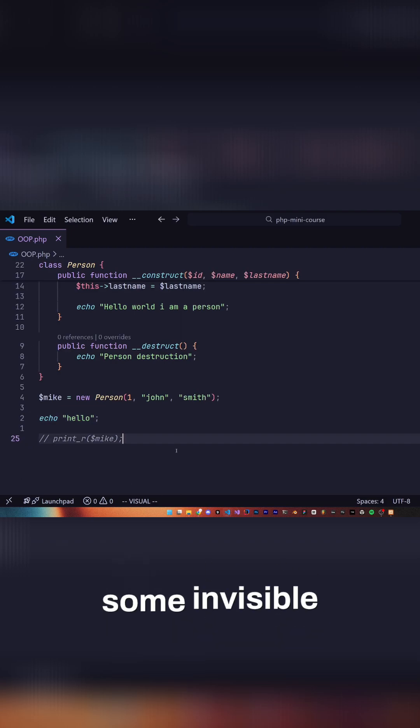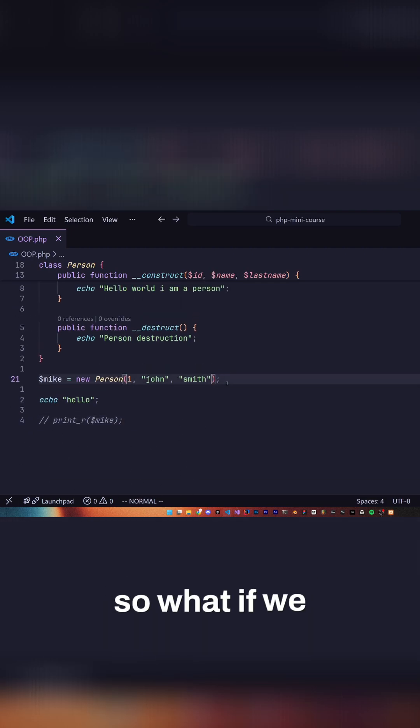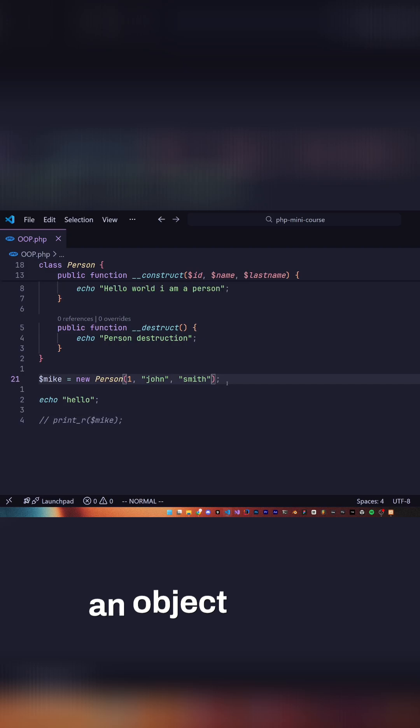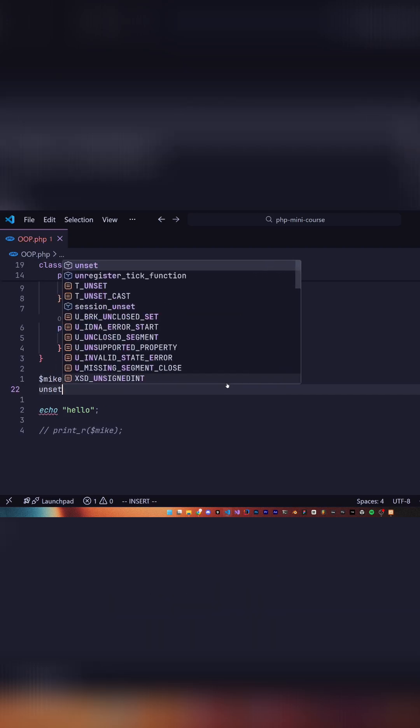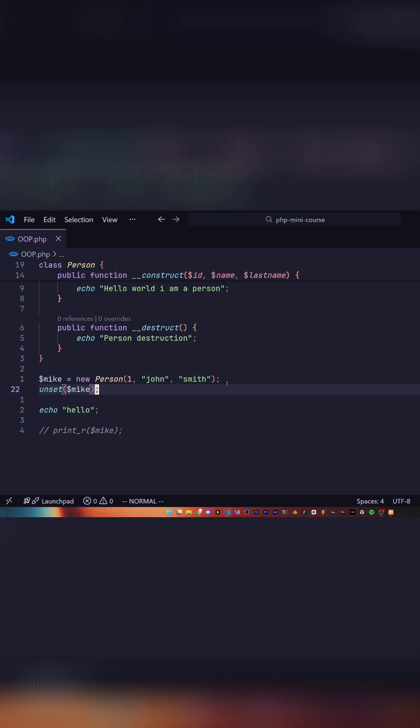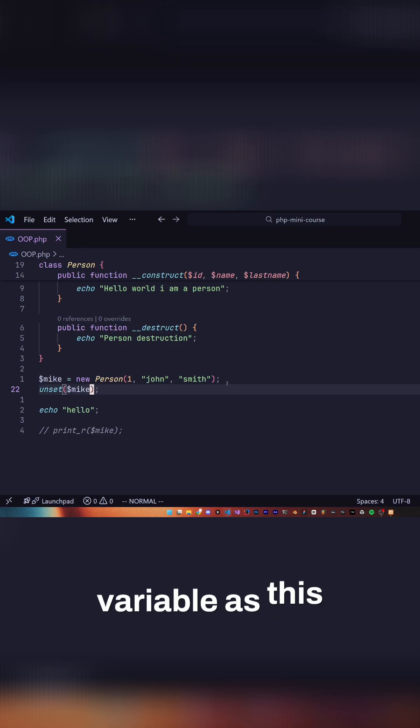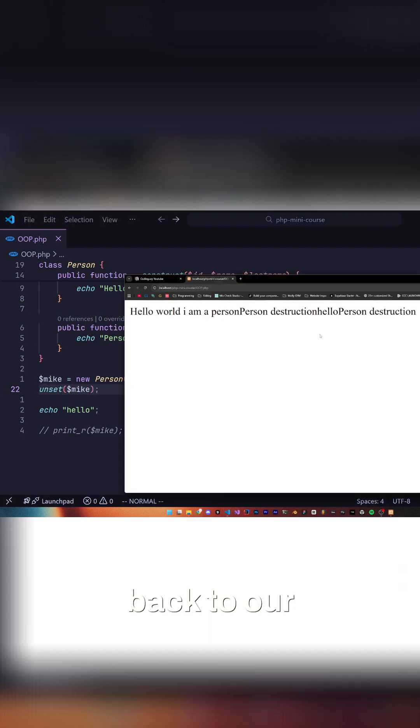So just imagine there's some invisible line here just deleting. So what if we want to delete an object before this hello? We would use the unset function inside of PHP and pass in our variable as this is what holds our object. So if we go back to our application,